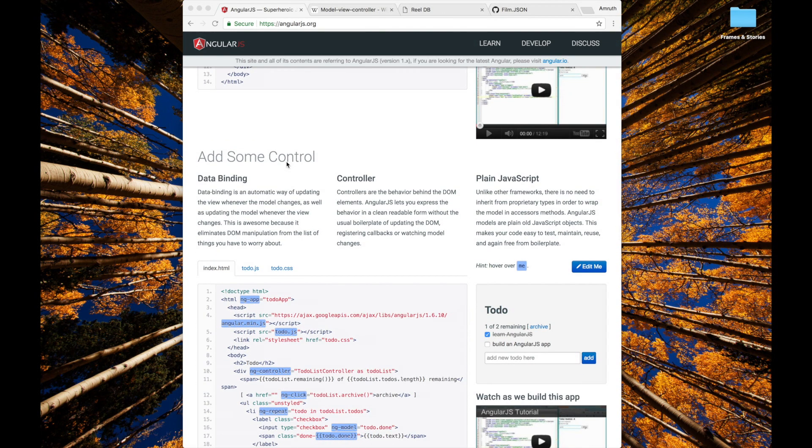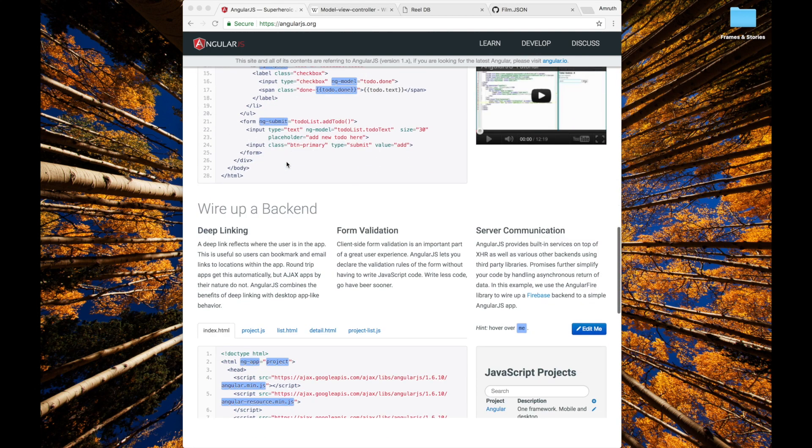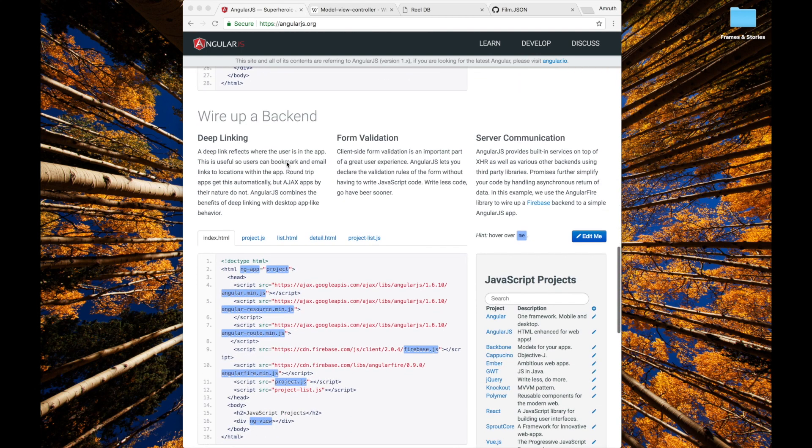It brings in great features like two-way data binding, ng filters, angular repeats and a lot more that we'll see soon.